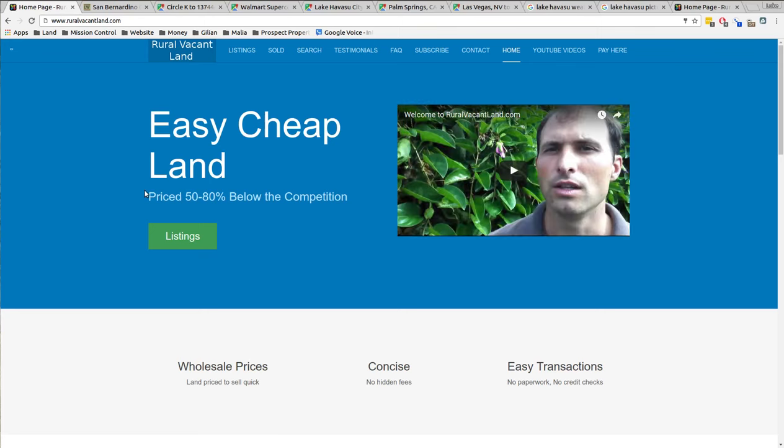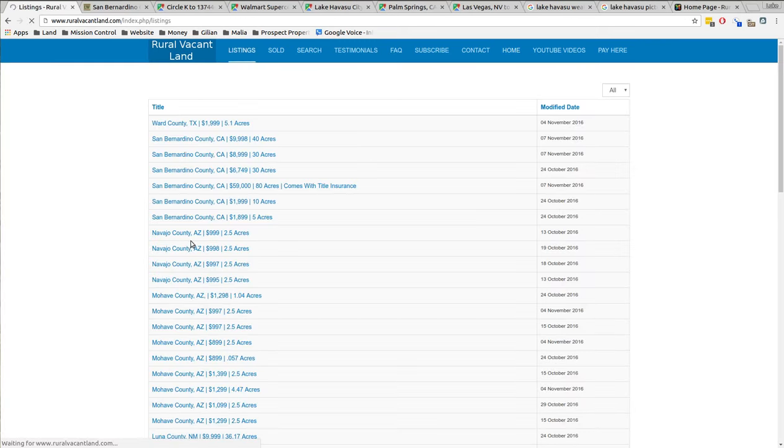Greetings and welcome to ruralvacantland.com. This is Luke Smith and today I'd like to show you a 30 acre property I've got for sale in San Bernardino County, California.